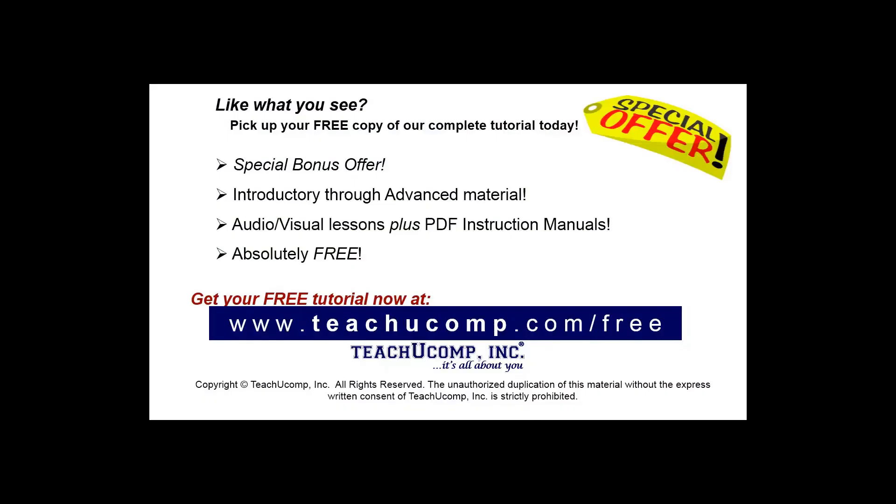Like what you see, pick up your free copy of the complete tutorial at www.teachyoucomp.com.